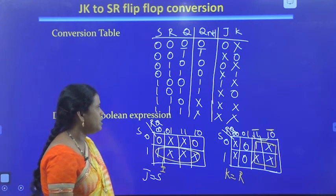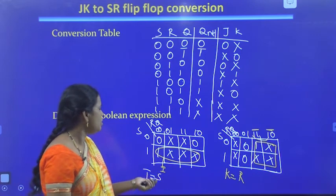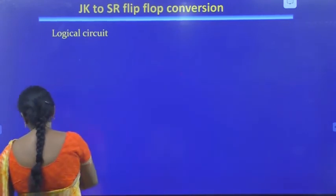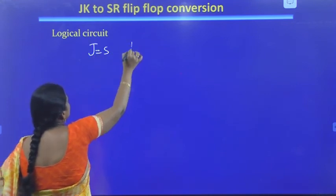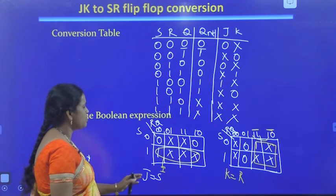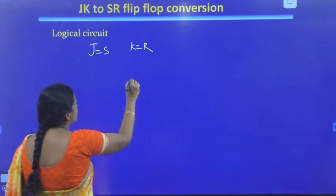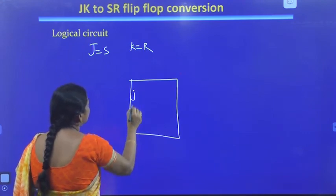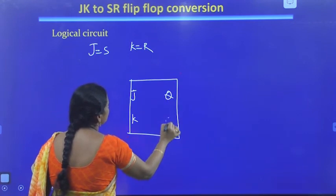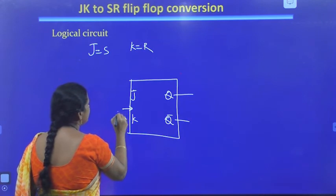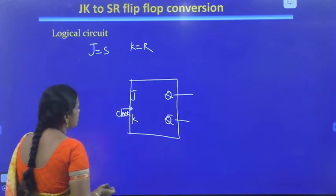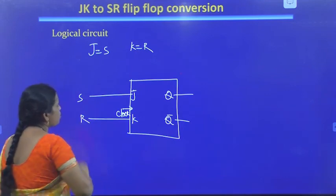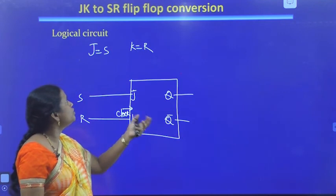Now let us write the logical circuit. We have J equal to S and K equal to R. Based on these expressions, we draw the JK flip-flop with inputs J and K, outputs Q and Q-bar, and a clock. J is connected to S and K is connected to R. This is the conversion from JK to SR flip-flop.